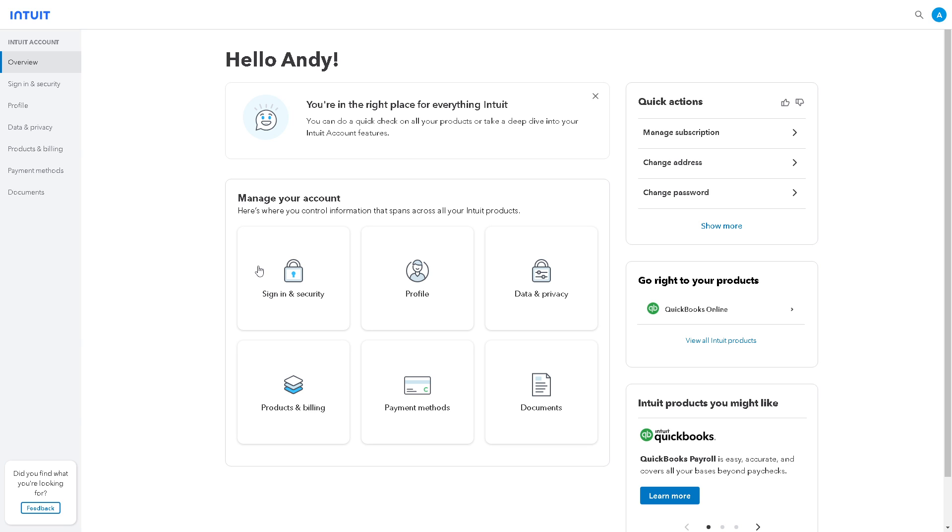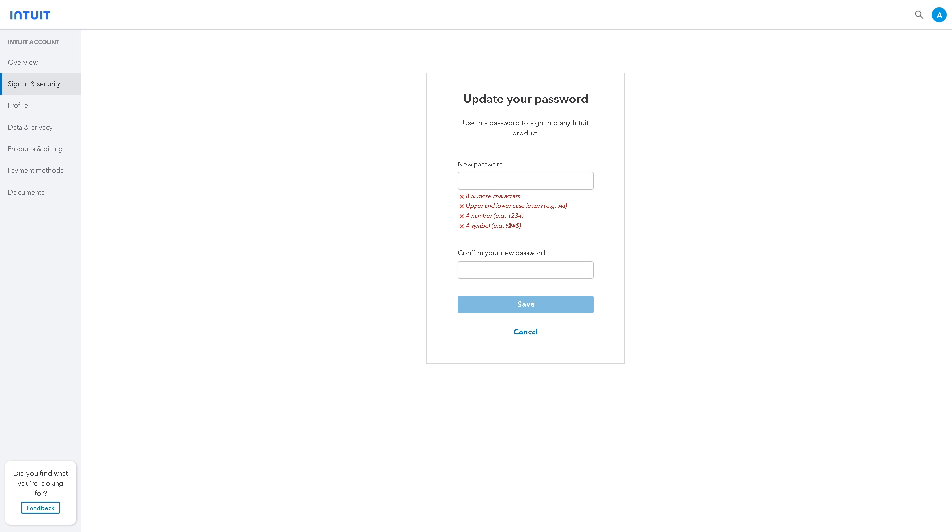All we have to do is click on the Sign In and Security and you need to choose update your password. From here, QuickBooks contains sensitive financial information about your business and when changing your new password.